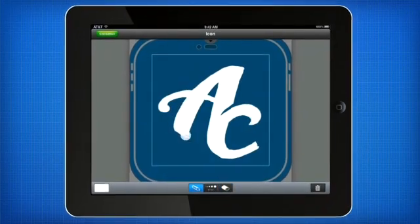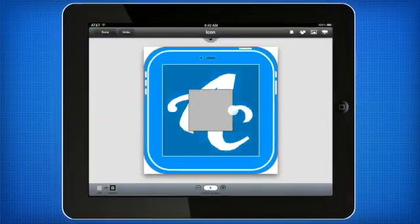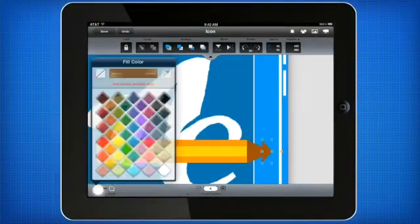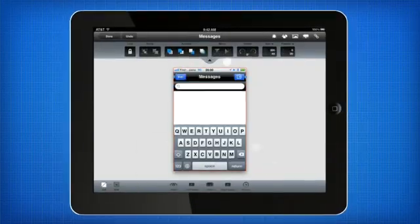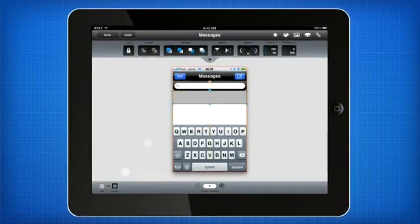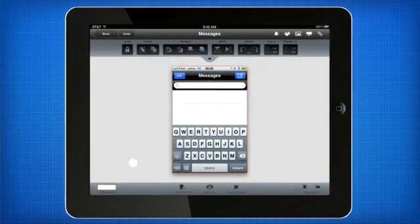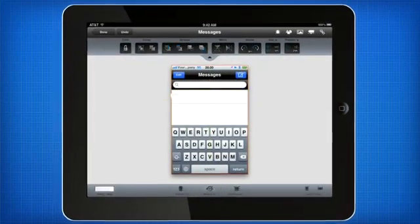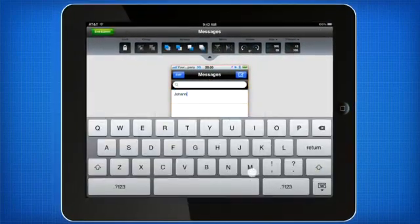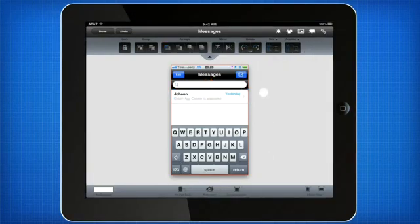Draft, sketch, and wireframe till your heart's content. The mock-up editor gives you full control of the real Apple UI widgets straight from the property bar. Everything is just a tap away.